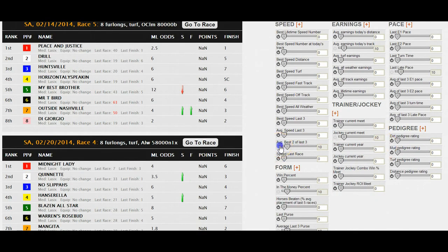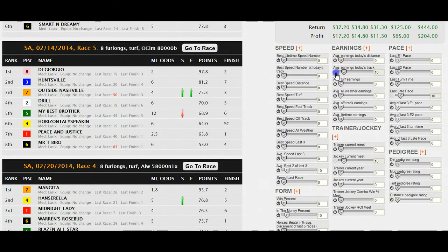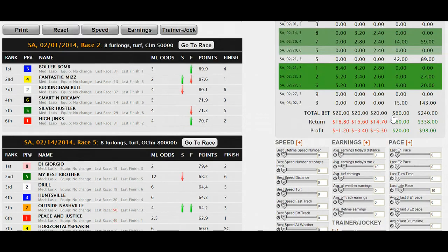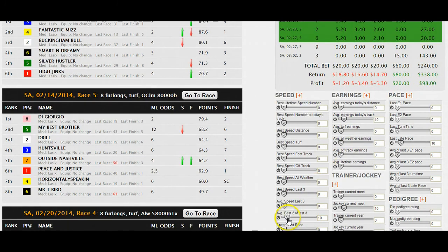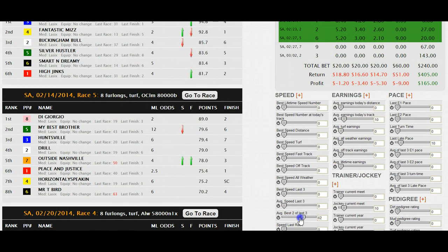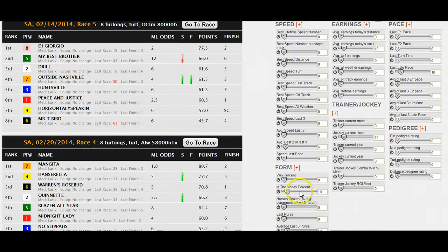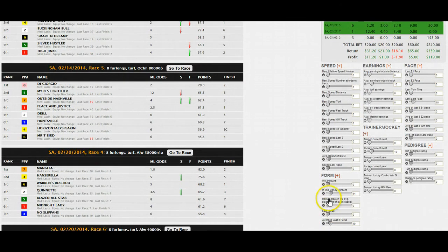Now let's go ahead and turn them all back on: average last three purse, average earnings at today's track, jockey current meet, and last late pace. We've turned on those factors and as a group it's still negative on the profit for the win. Now here's where you go through and start refining — adding more or less weight to each factor. We dropped that down to five and now we're profitable on the win.